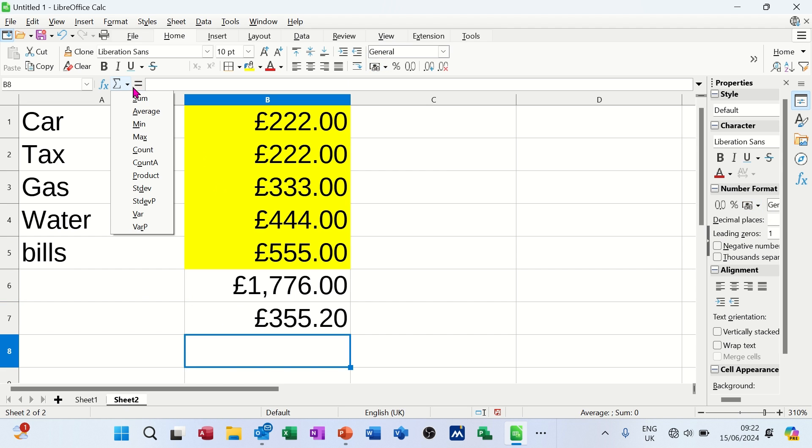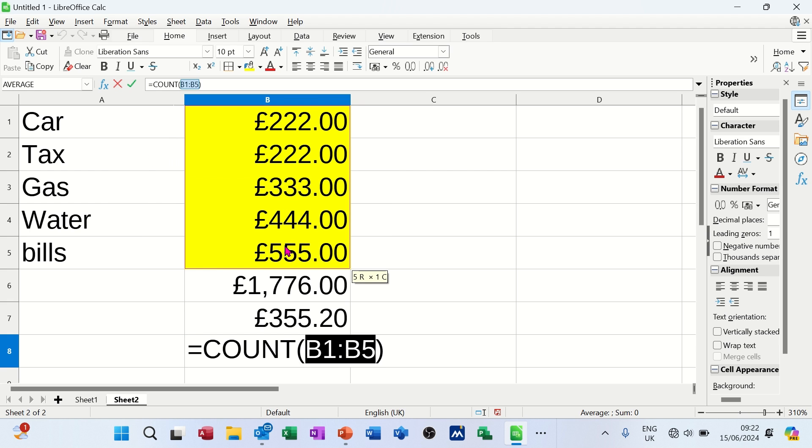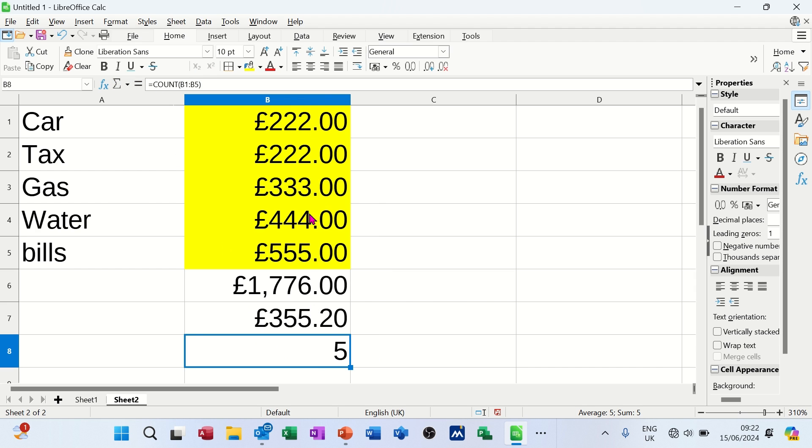If I do count, you've got count and count A. Count counts numbers. Count A counts both. So I'll just do count for this. But again, I've got to select the list, check it's picking up the right list and then click the tick. So there are five items in that list.